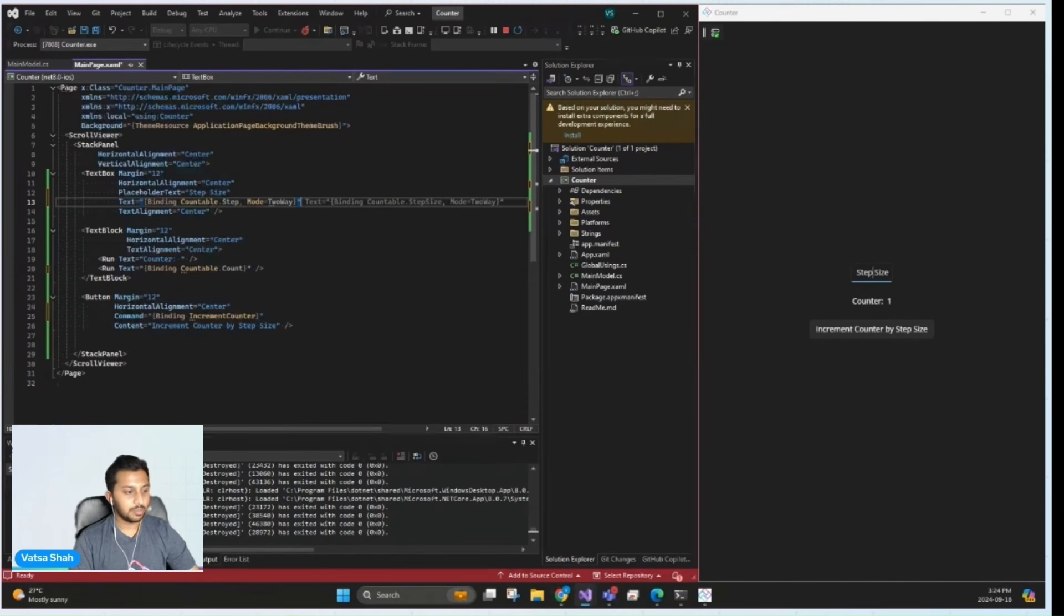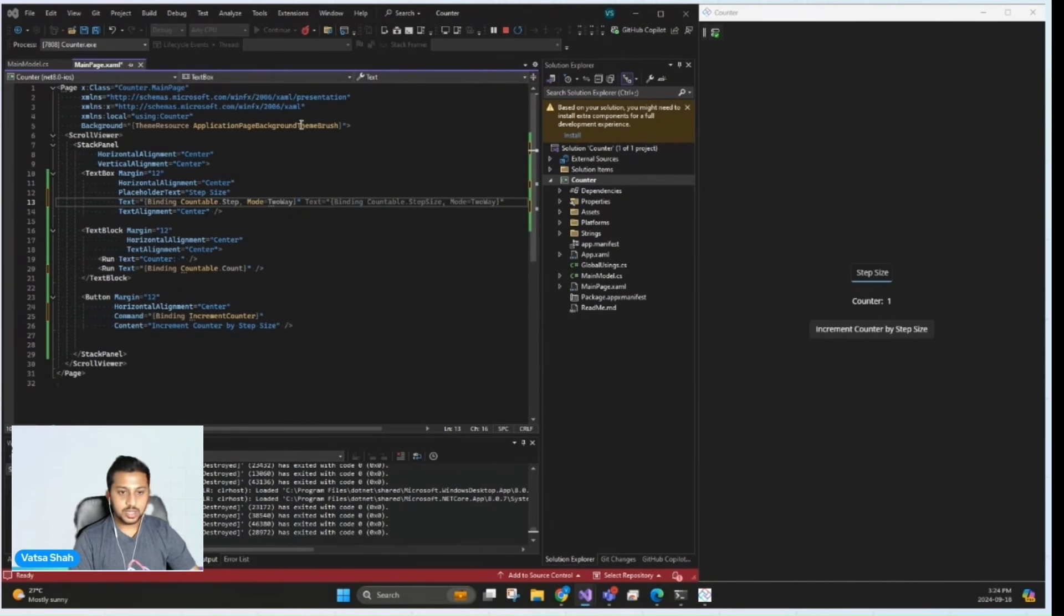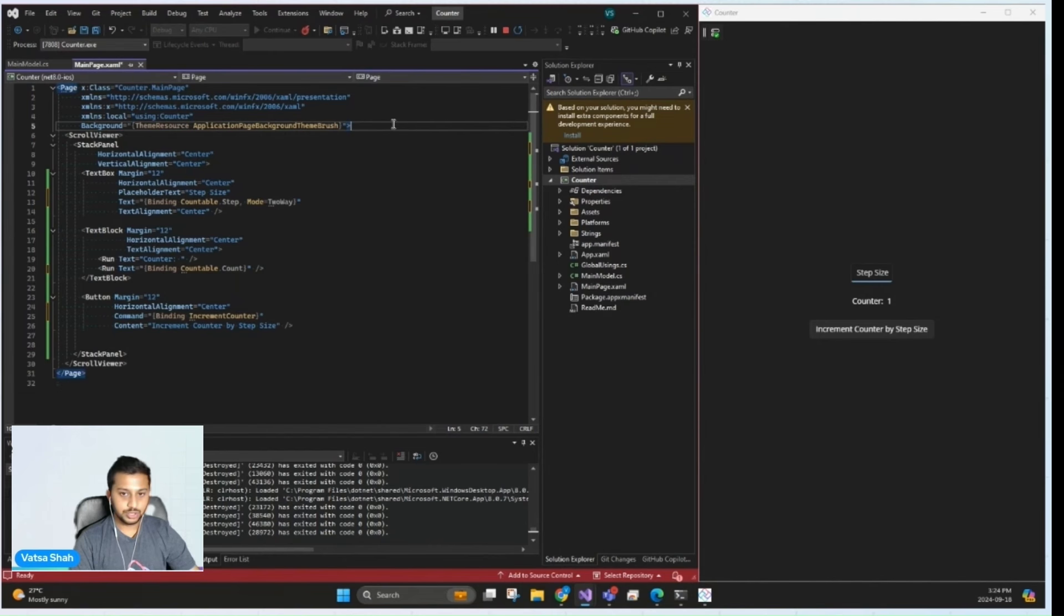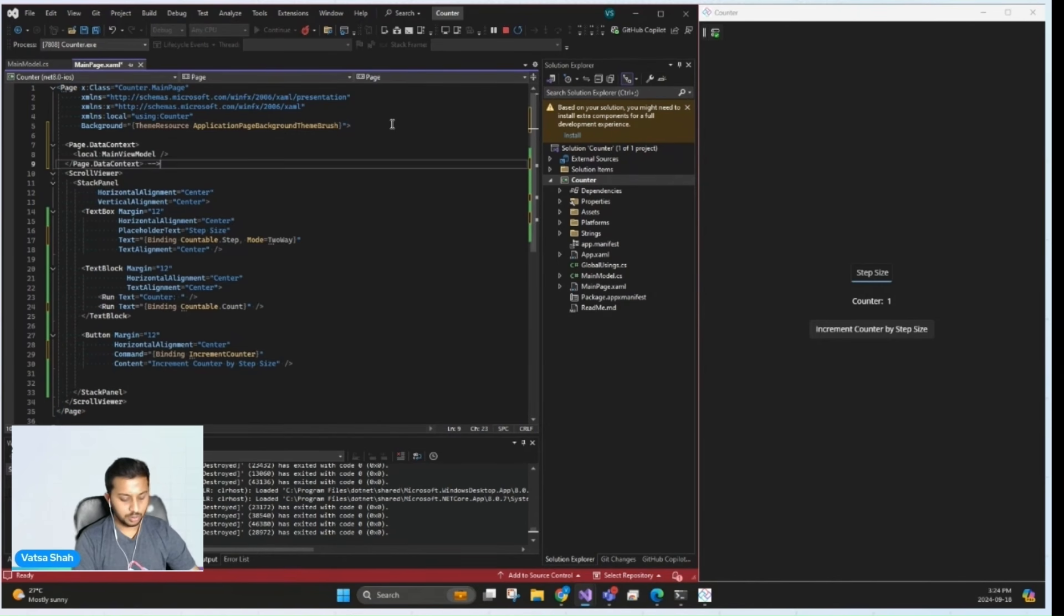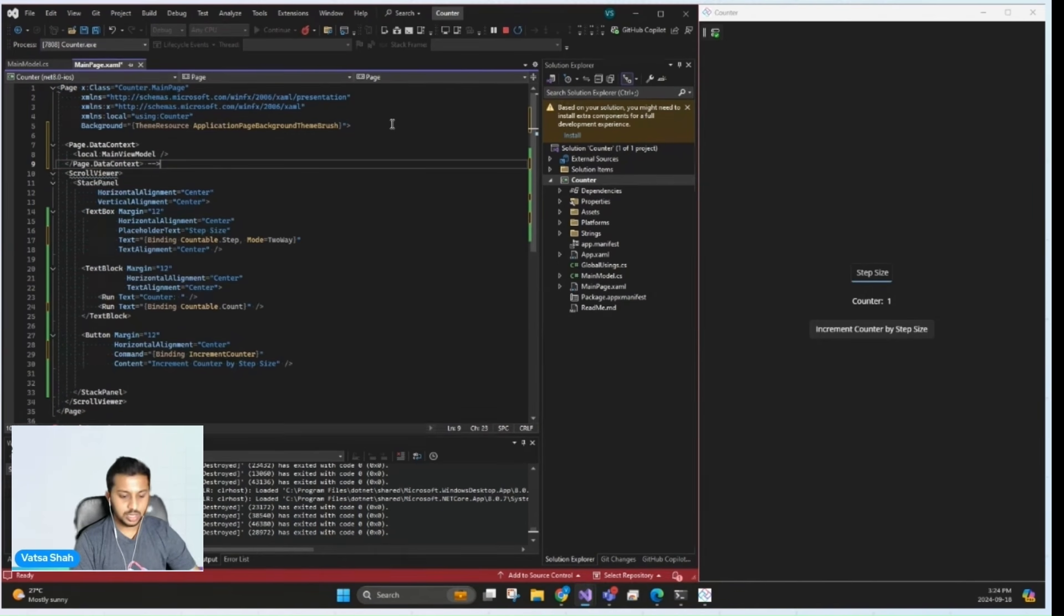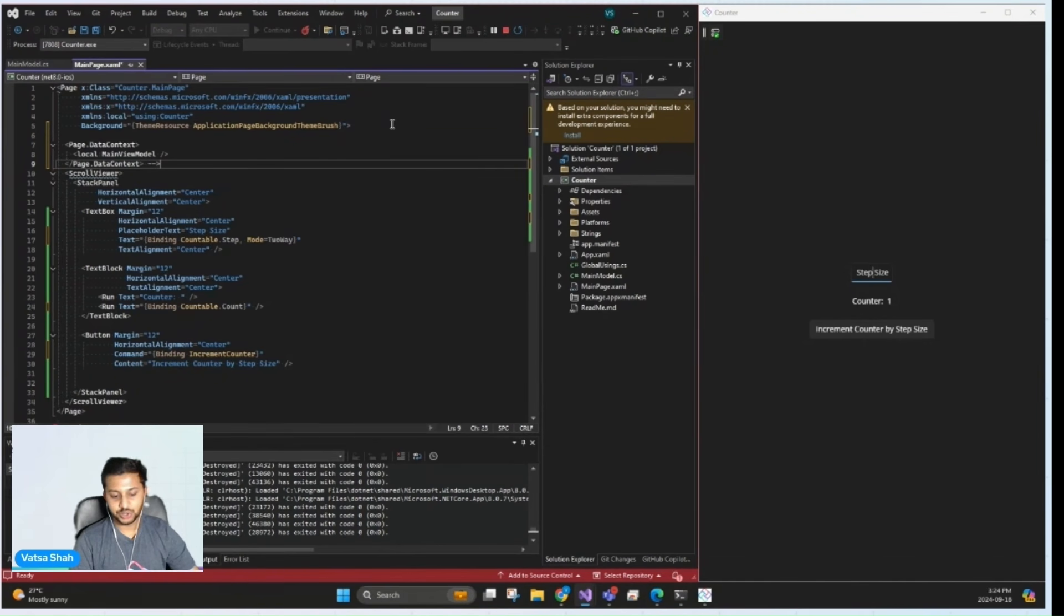Now, one final step left is adding the data context. MVUX uses source generators to automatically create the view model layer, which means you don't have to manually write the binding logic. This not only saves time, but also ensures that the bindings are strongly typed and less prone to errors.